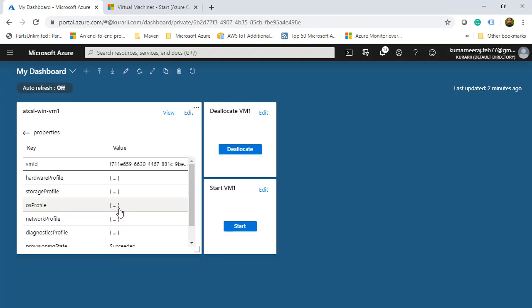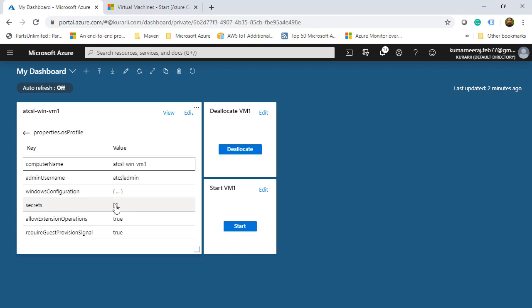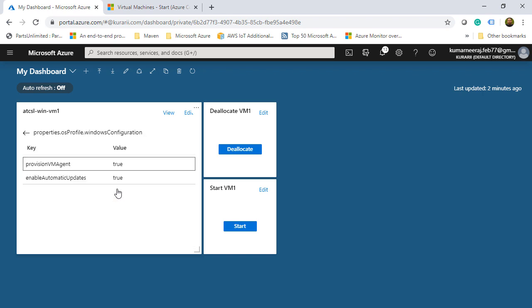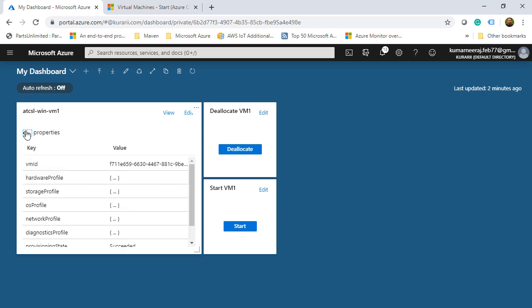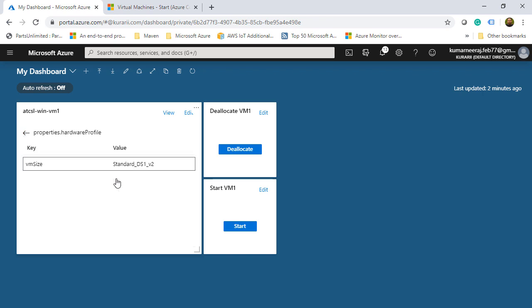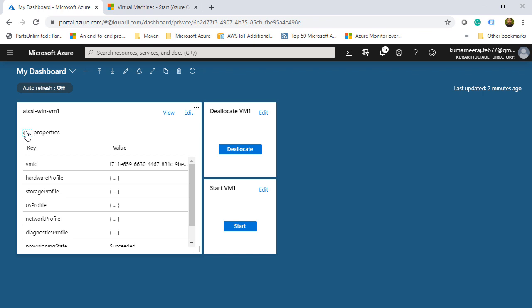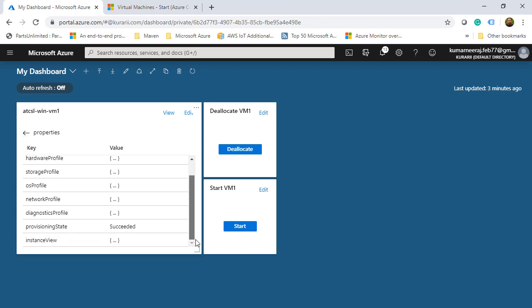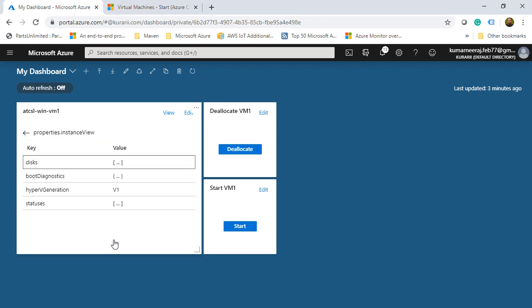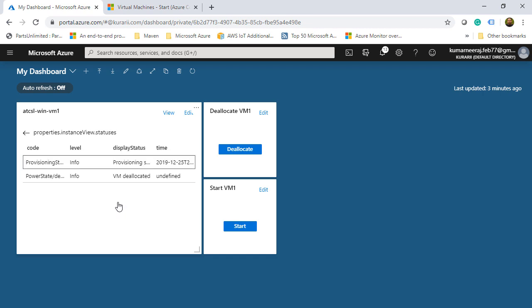So we can click on the properties and see the different properties that are being displayed. So we have the computer name. We have the Windows configuration. I can click on back. And then the hardware profile, the standard DS1V2, and that is what we had selected earlier. And from the instance view, I have the disks, boot diagnostics and other statuses. Where if you see, the provisioning state is succeeded and the power state is VM deallocated, because that is what I did after the VM was commissioned.